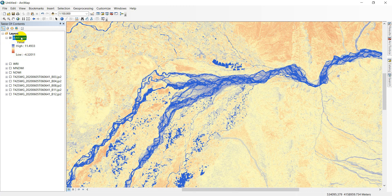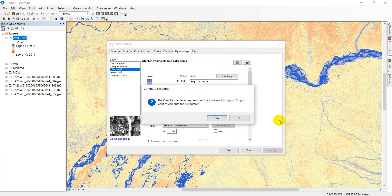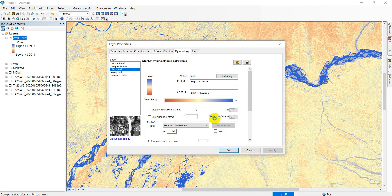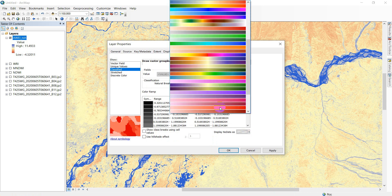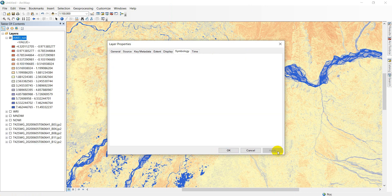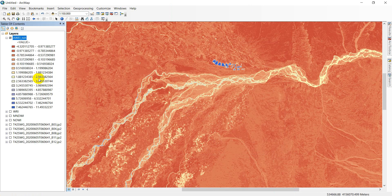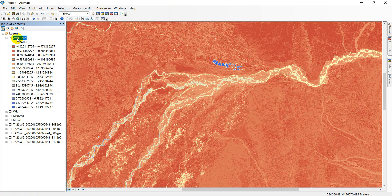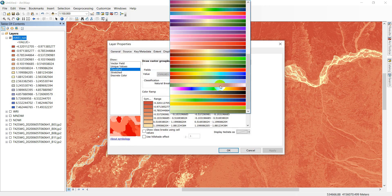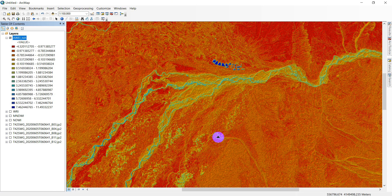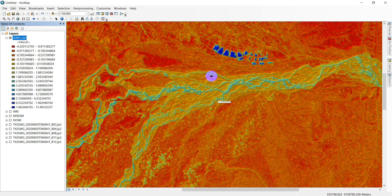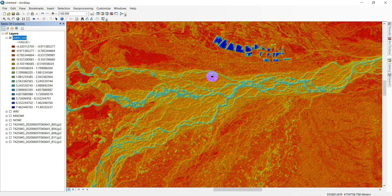Double-click and go to Classified. Use 15 classes and apply the same color ramp — hillshade. Click Apply. You can see clearly the scene here.